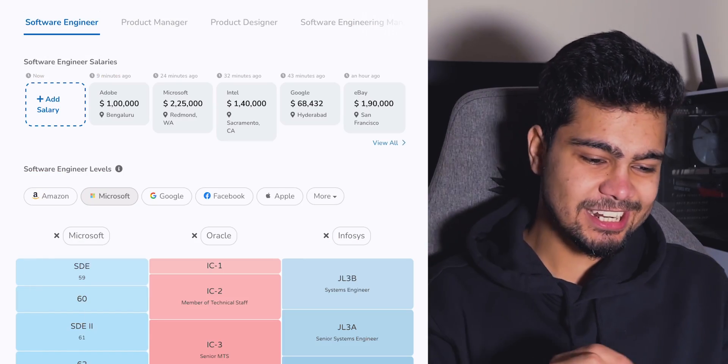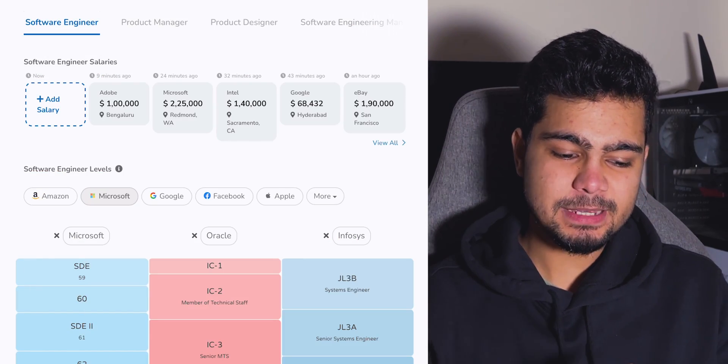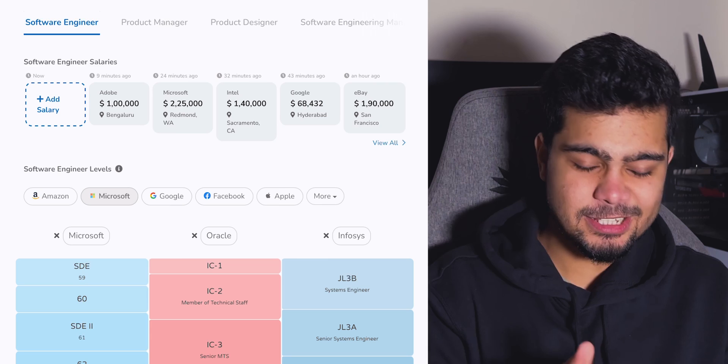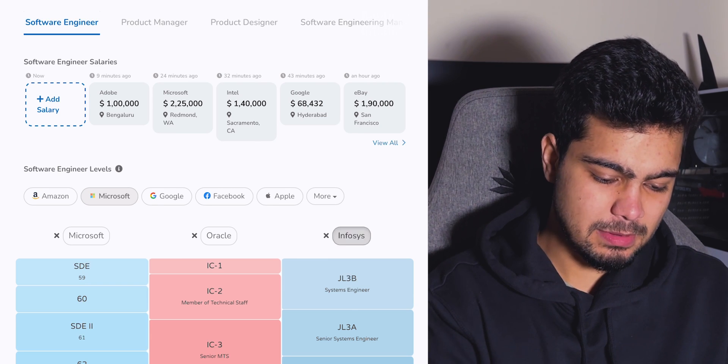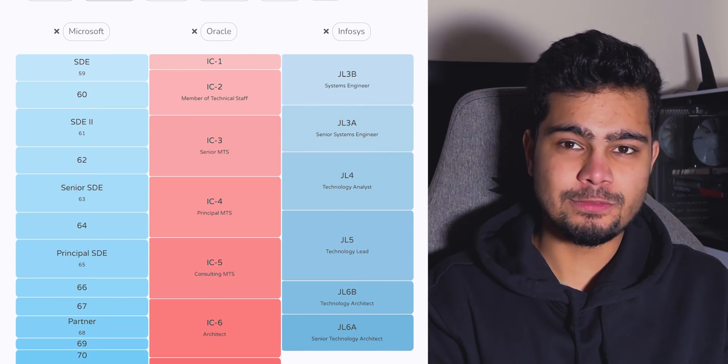That's the name of the website: levels.fyi. On levels.fyi, you get to know all the company levels — from Microsoft to Oracle to Infosys — and how they compare.